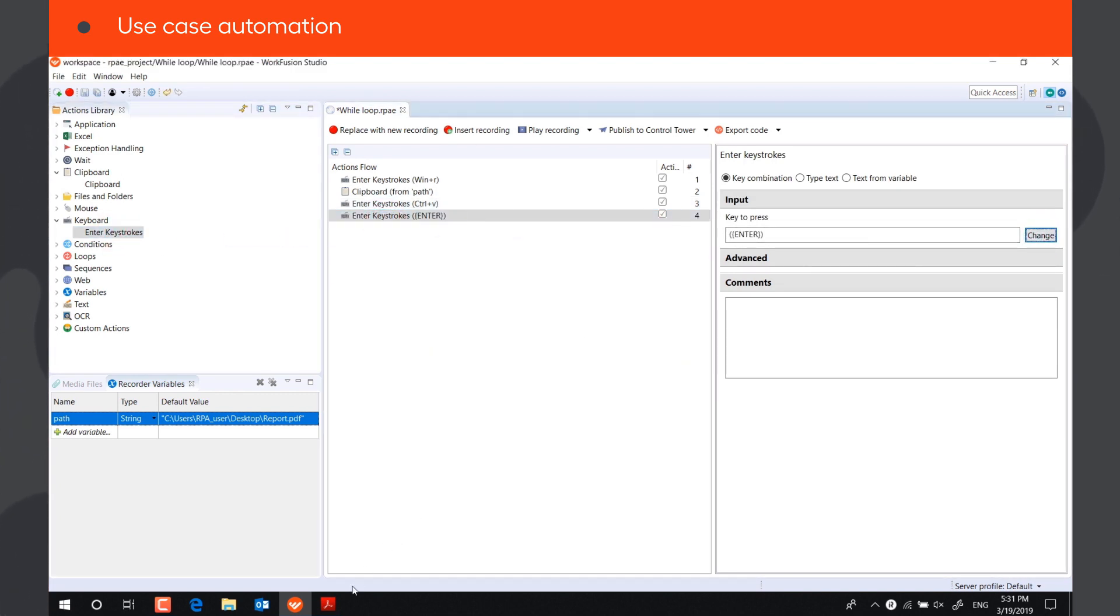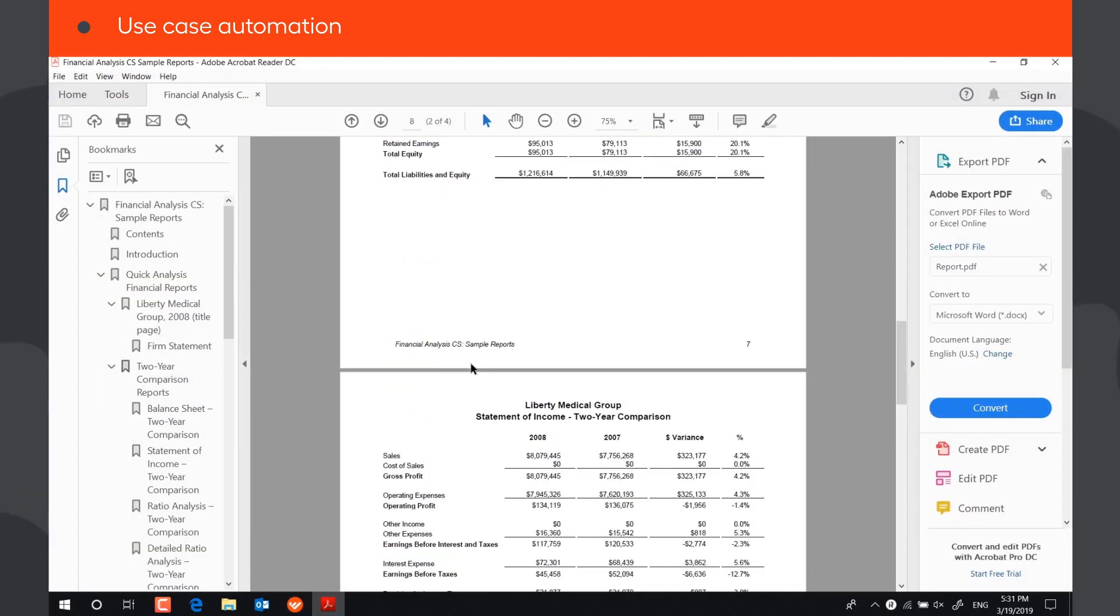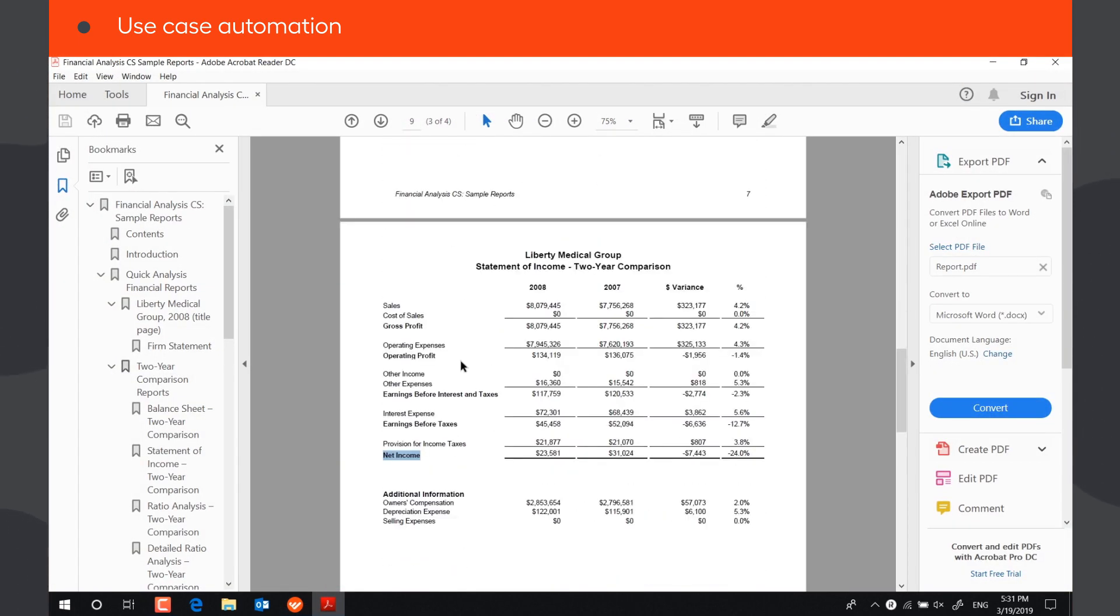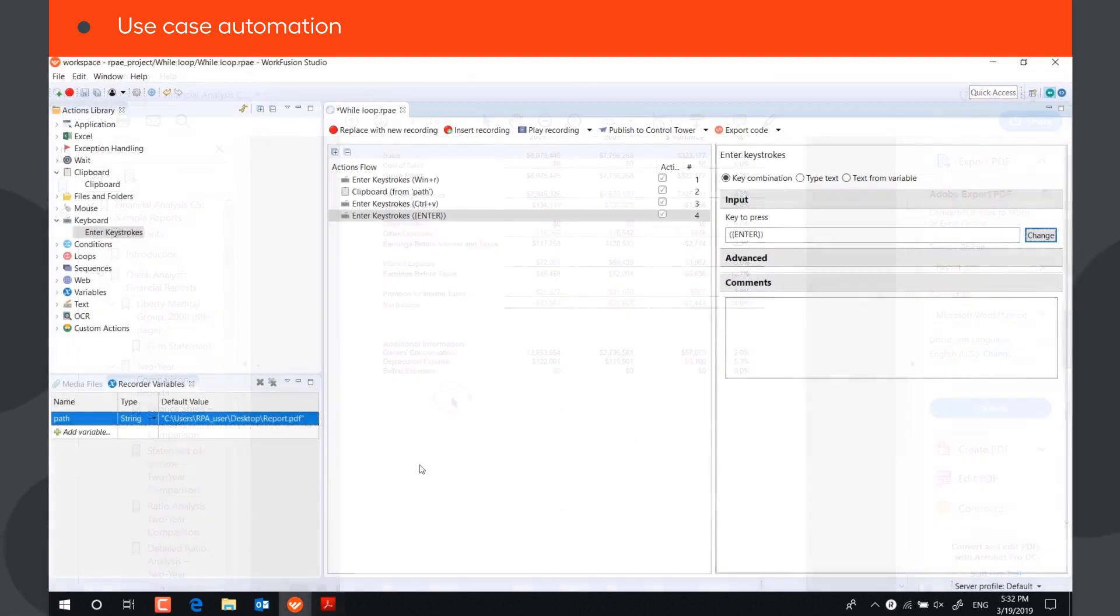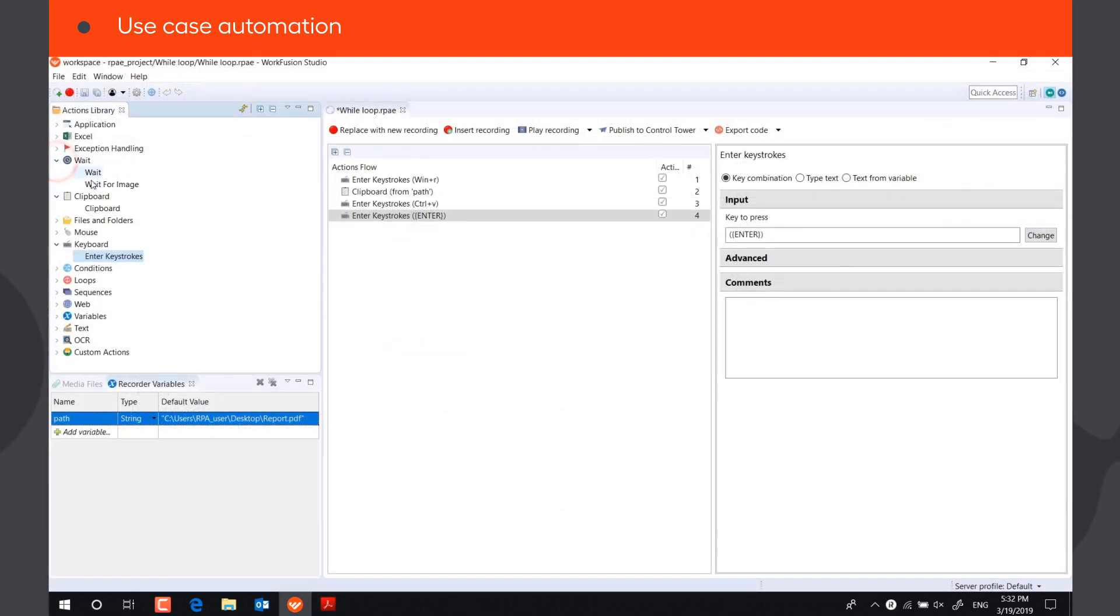This is a multi-page report, and we don't know where exactly the required data will be in the file, so we need to scroll the document to find it. To identify that the bot has found the correct data on the screen, we will use the action Wait for Image.